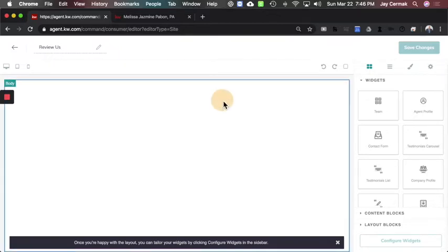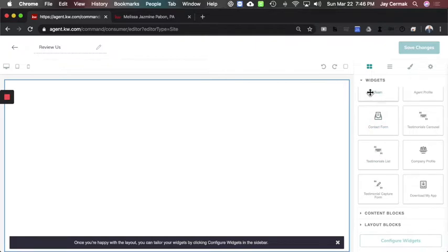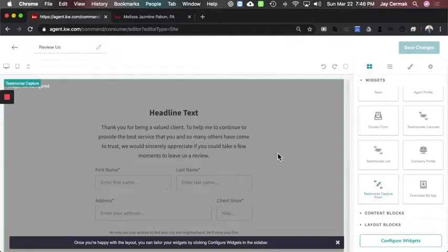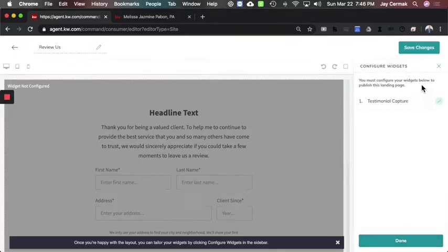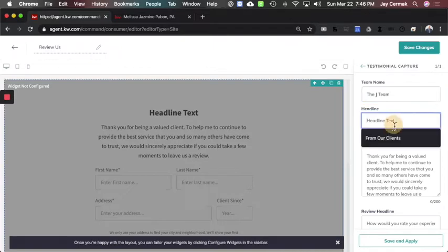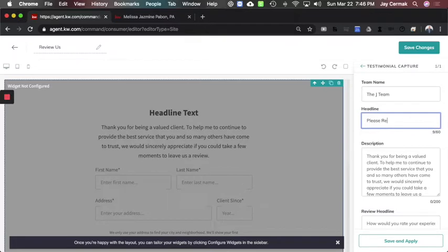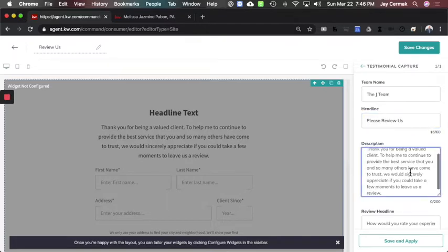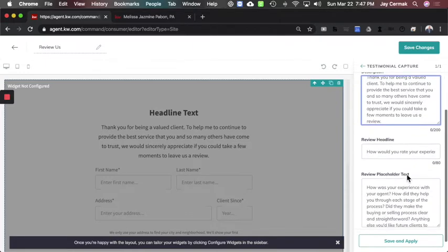The first page I want to create is a capture page to actually get the testimonials. On the right-hand side in the widgets, you'll have a testimonial capture widget, so I'm going to click it and add it. Then we come to 'Configure Widgets,' which is where you edit the text and your client will be able to say what they want to say about you. I'll start with the team name — if you're not a team, put your name in. I'm going to say 'The Jade Team' and then 'Please Review Us.' It already has a nice paragraph that says thank you for being a client and helps them leave a testimonial.